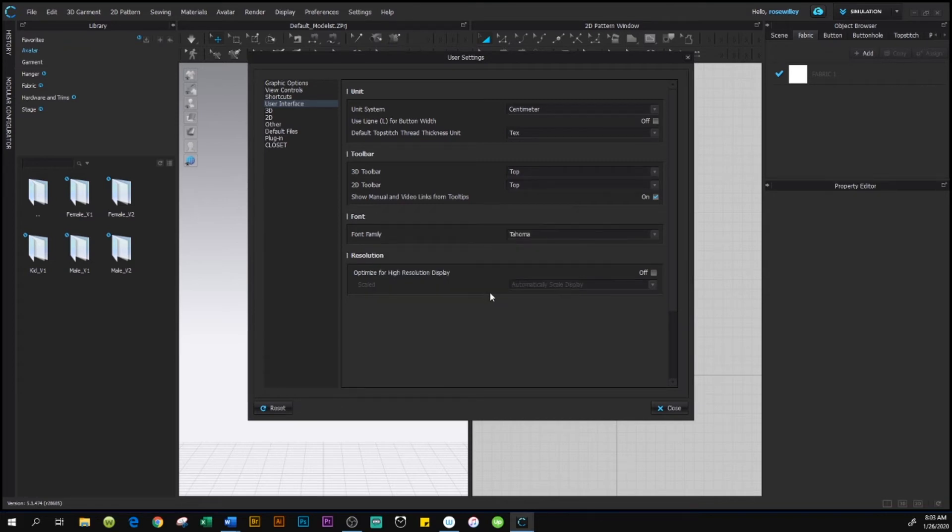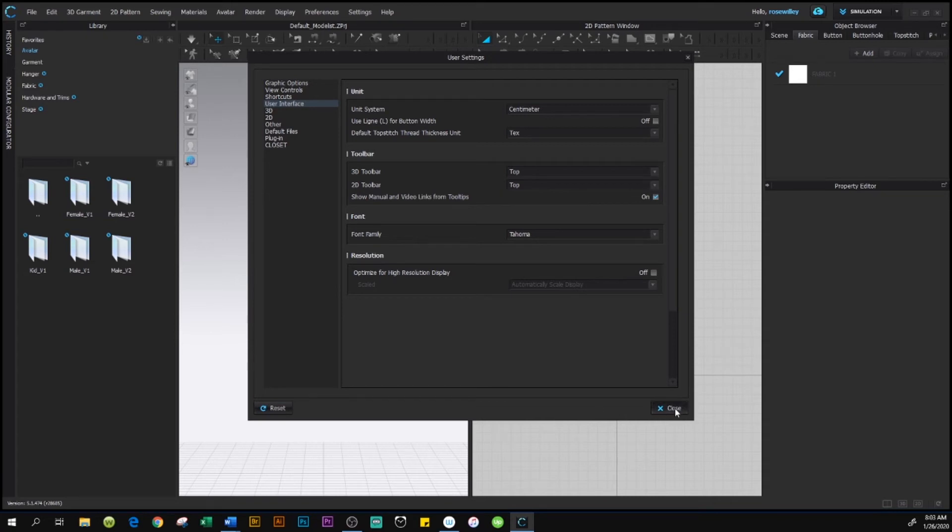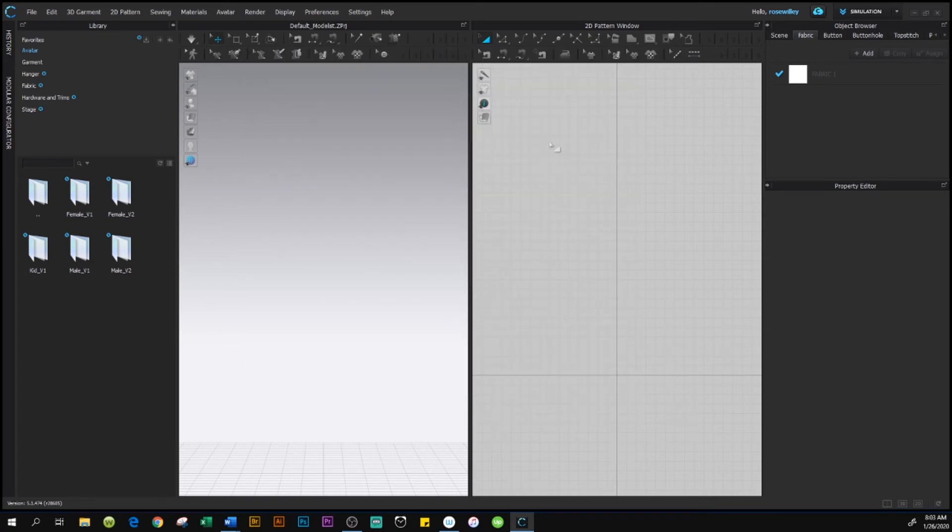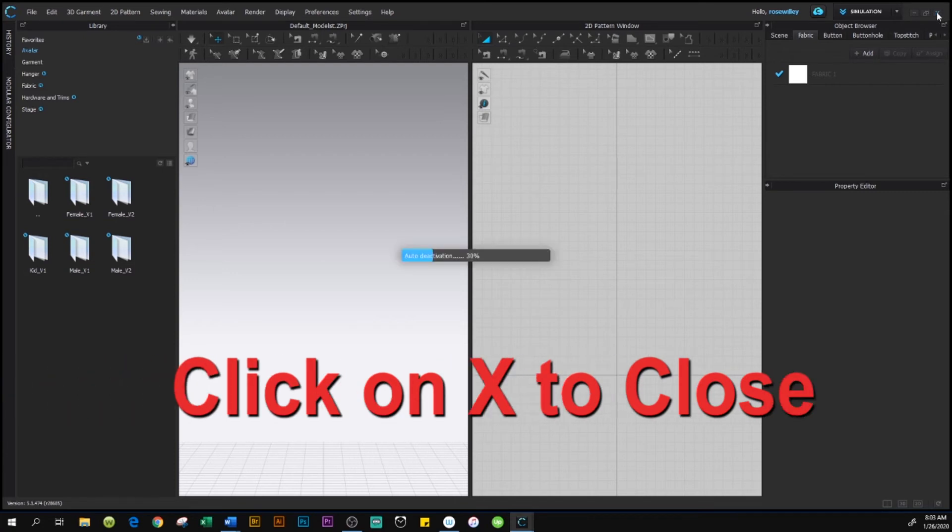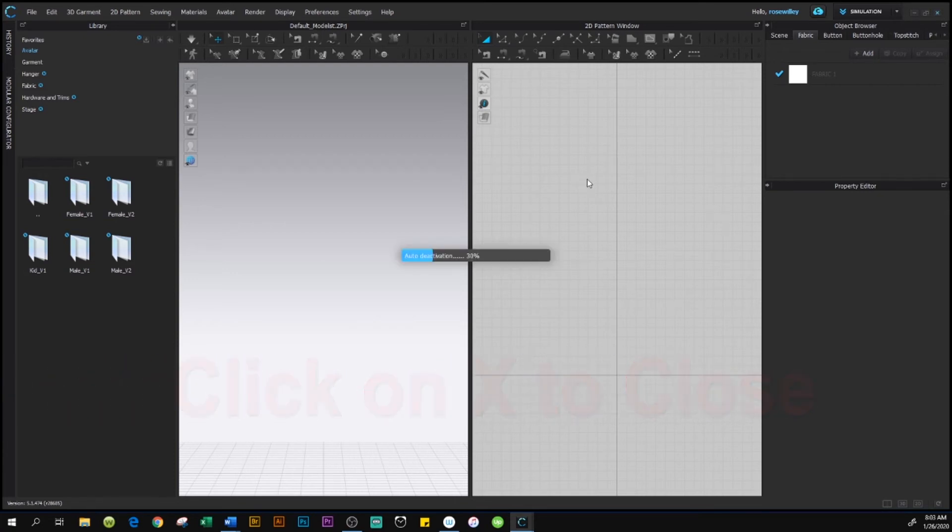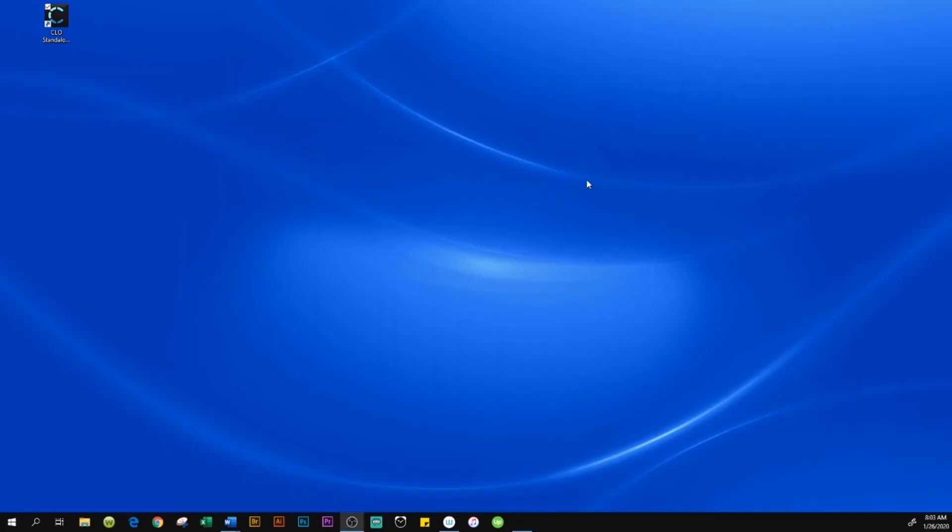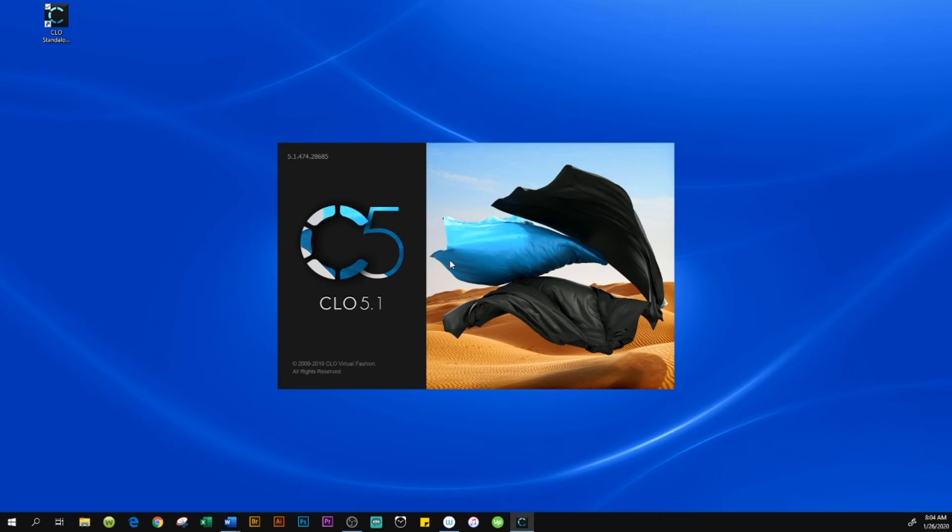You click OK, then come down here and click the Close button. We're going to exit out of CLO—just click exit—because that's what the program recommended. We're going to test it out and see if it goes to centimeter like I set it up.